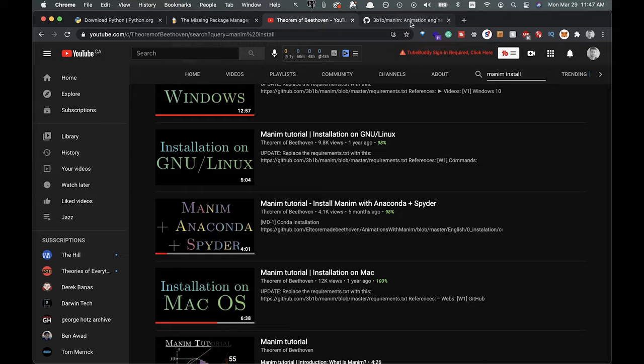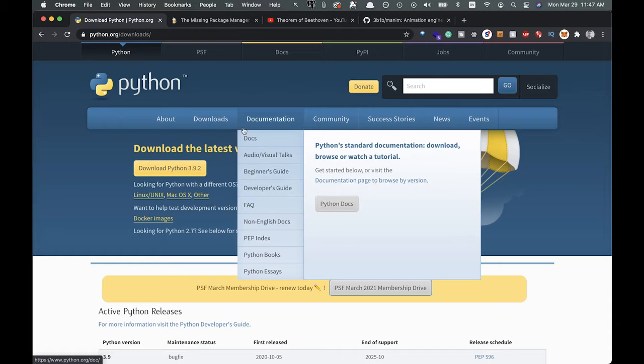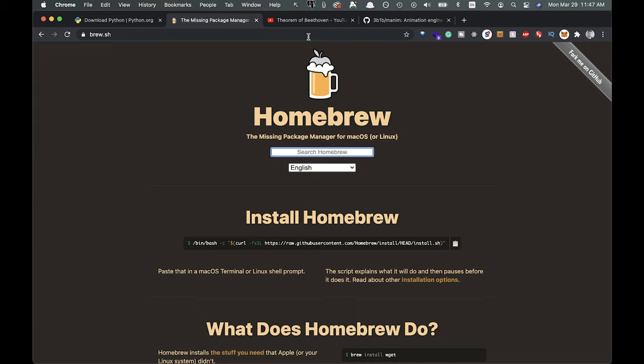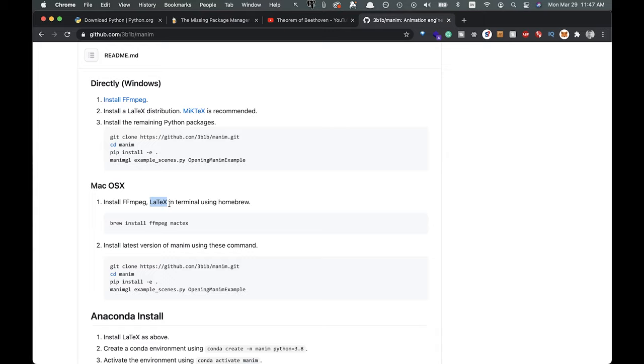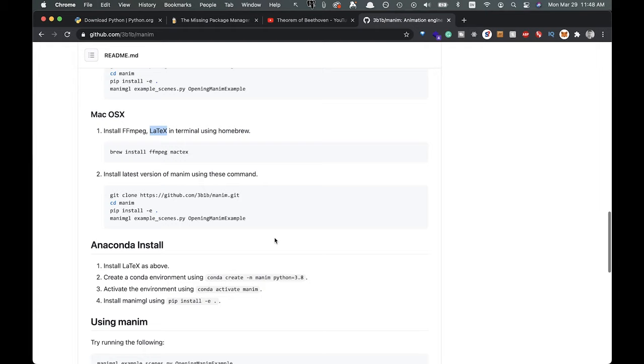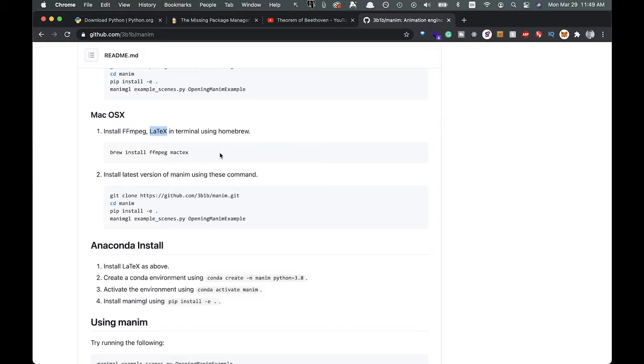Alright, so basically you got to make sure you have Python installed here, and at least 3.7 it recommends. And then I use brew to install everything. So if you're on a Mac, you might want to use that. And then basically you're going to install latex, which is a math kind of symbols library, and it's going to be pretty big. So it might take a minute. And then FFmpeg. So you're going to need both of those. And yeah, and Python. And then I think you should be pretty good.